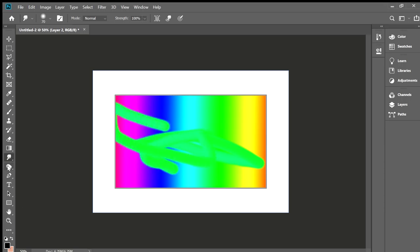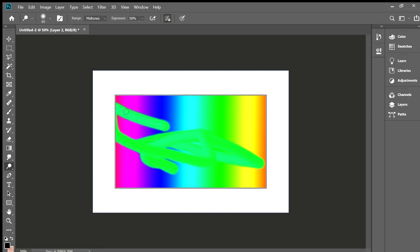There's the burn tool, which basically makes everything darker. If you right-click on it, an outer menu comes up with the dodge tool, which makes everything brighter — it's the opposite of burn. There's also the sponge tool, which basically desaturates everything, making it kind of gray.